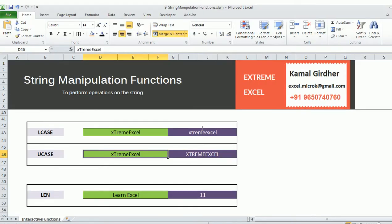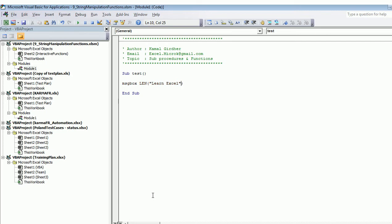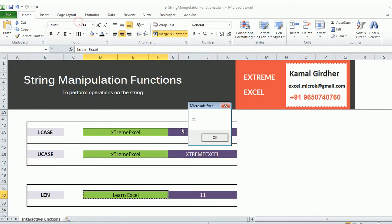Now if you want to see the length of your string, you can use the Len function. Provide the string in double quotes, or pick it from a variable or a cell. It gives the length — for example, it returns 11.